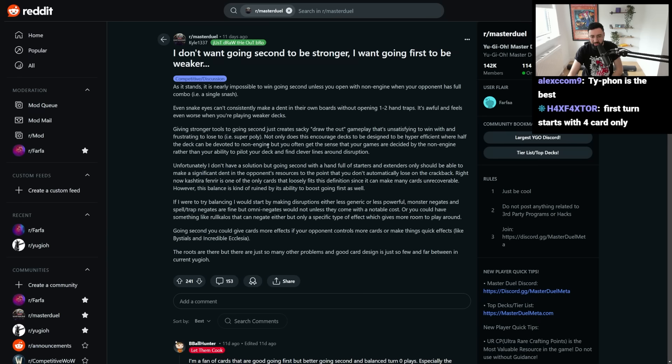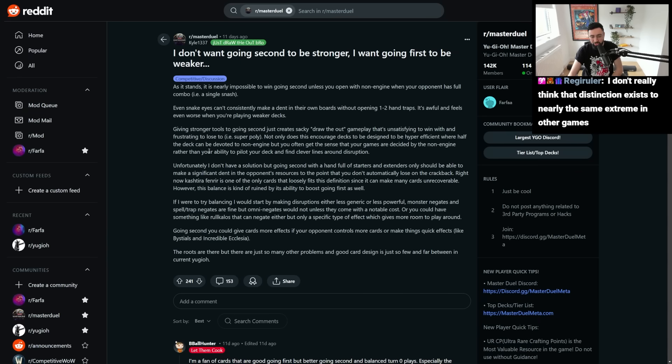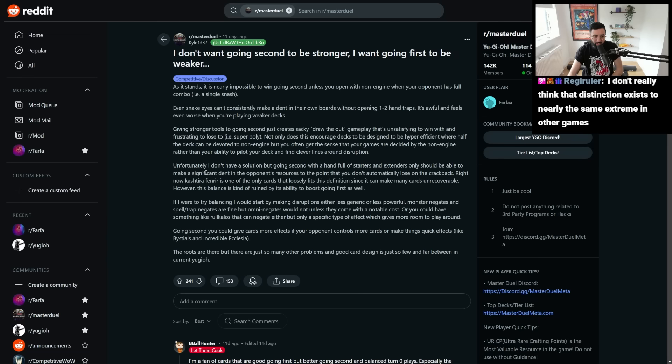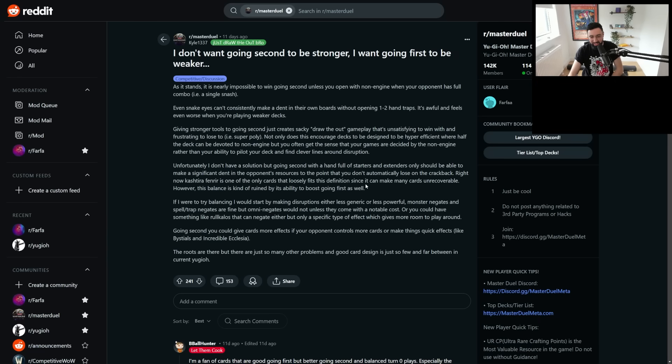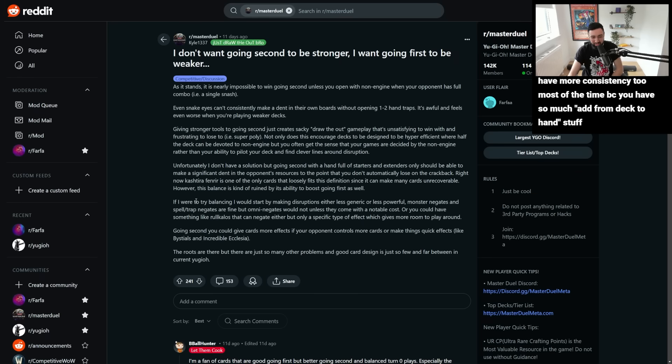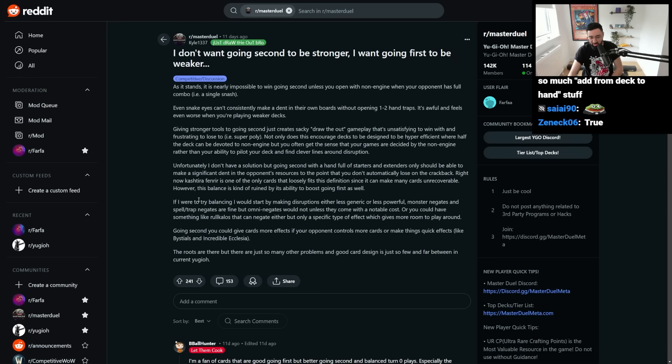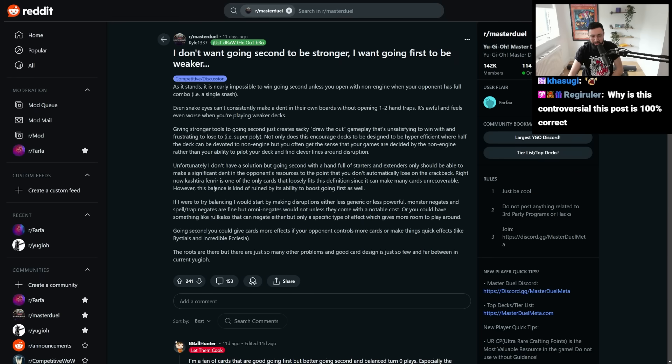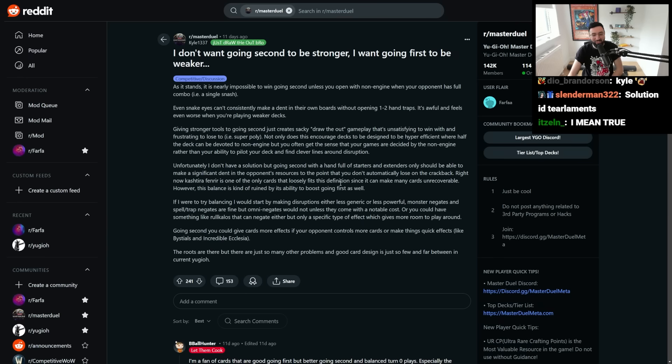Not only does this encourage decks to be designed to be hyper-efficient, where half the deck can be devoted to non-engine, but you often get the sense that your games are decided by the non-engine, rather than your ability to pilot your deck and find clever lines around disruption. Unfortunately, I don't have a solution. Oh no, Kyle!